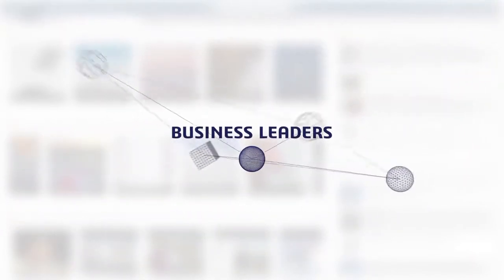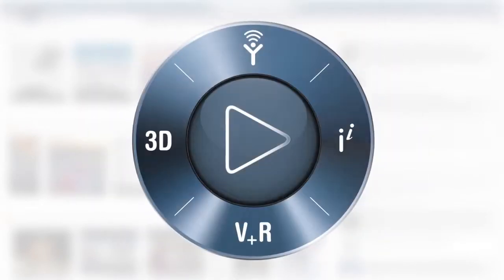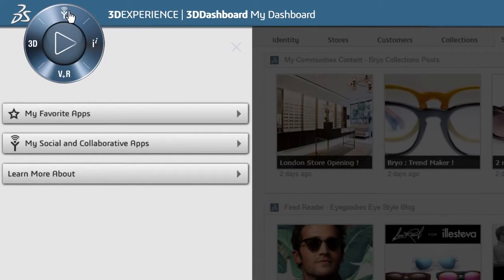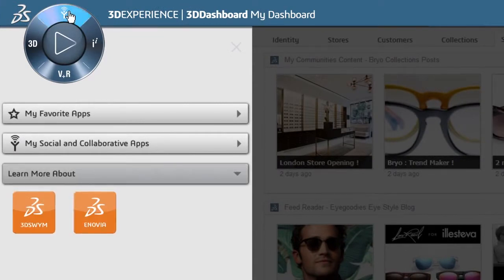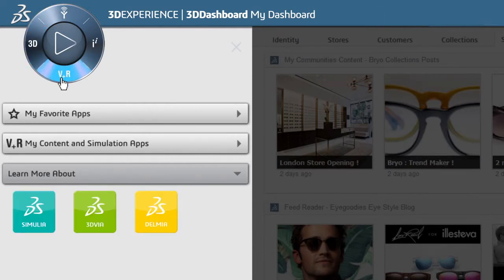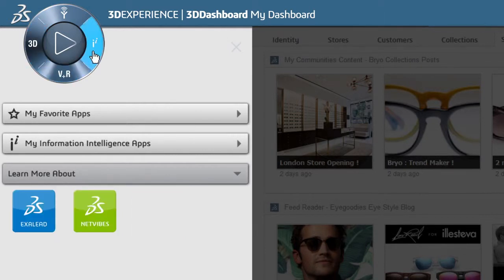And it all starts here. The 3DEXPERIENCE platform provides intuitive navigational access to all DASSAULT SYSTEMES apps, including social and collaborative apps, 3DEXPERIENCE apps, content and simulation apps, and information intelligence apps.